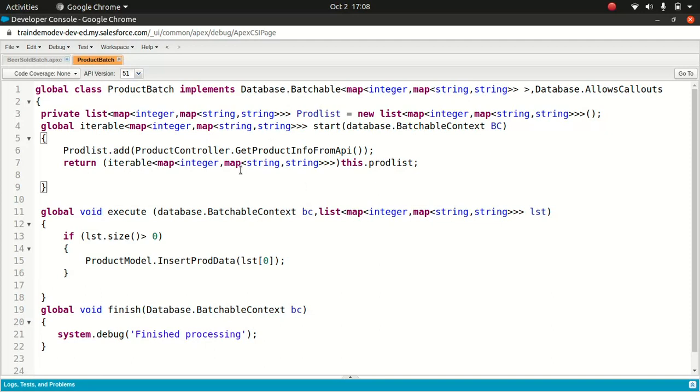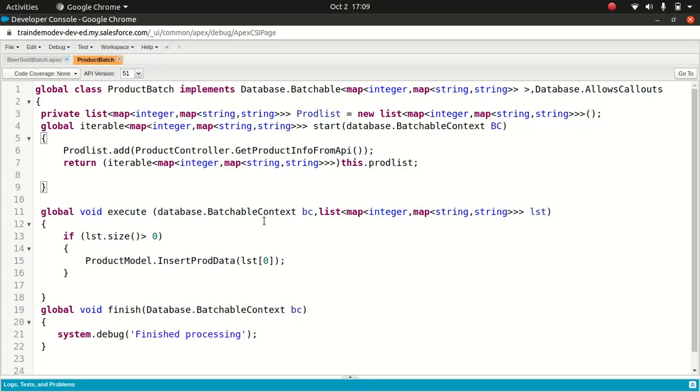Start is when this code gets executed. The start part gets executed first. That's where you're building a list, and that list will be used in the execute context. For instance, if you want to do an operation on an account object, say you wanted to change the status of an account to inactive which was created last year, in the iterable start method you're going to get the list of accounts. You can query accounts with create date less than one year or something like that, then you get those list of accounts and pass them to execute.